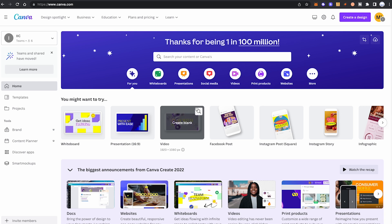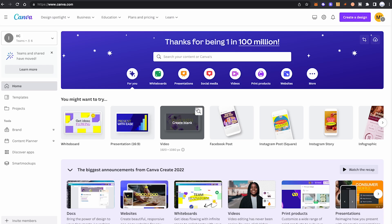I'm now going to reveal the top 4 reasons why you can't download your designs in Canva. Please make sure to watch this video until the very end, because only after knowing about these top 4 reasons will you know why you can't download your designs and, more importantly, how to fix these issues. After every reason, I will give you actionable tips you can implement immediately.